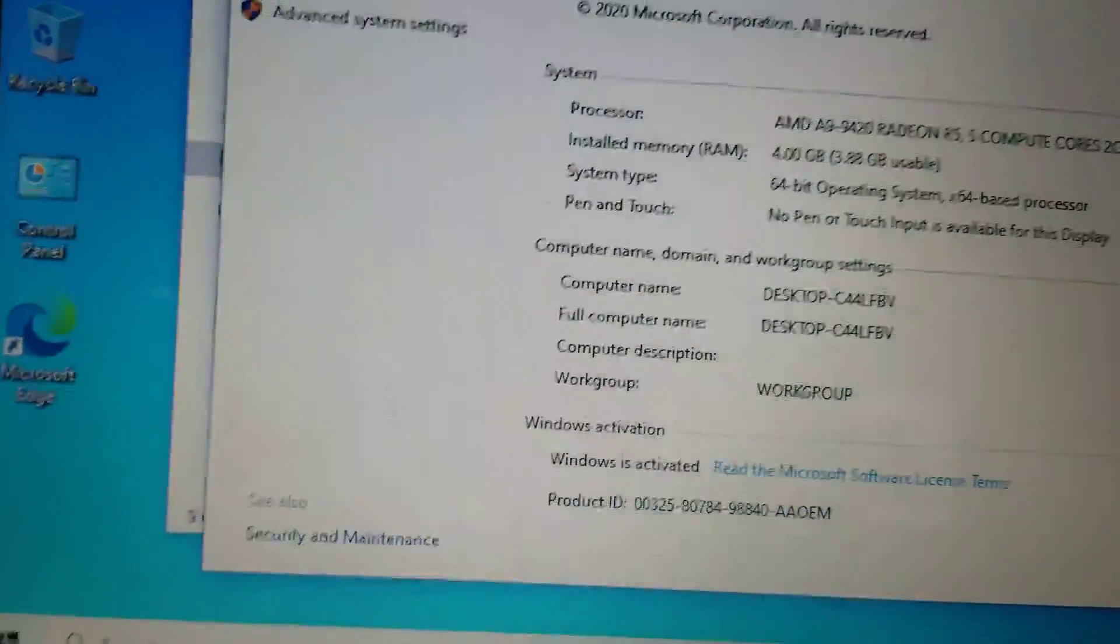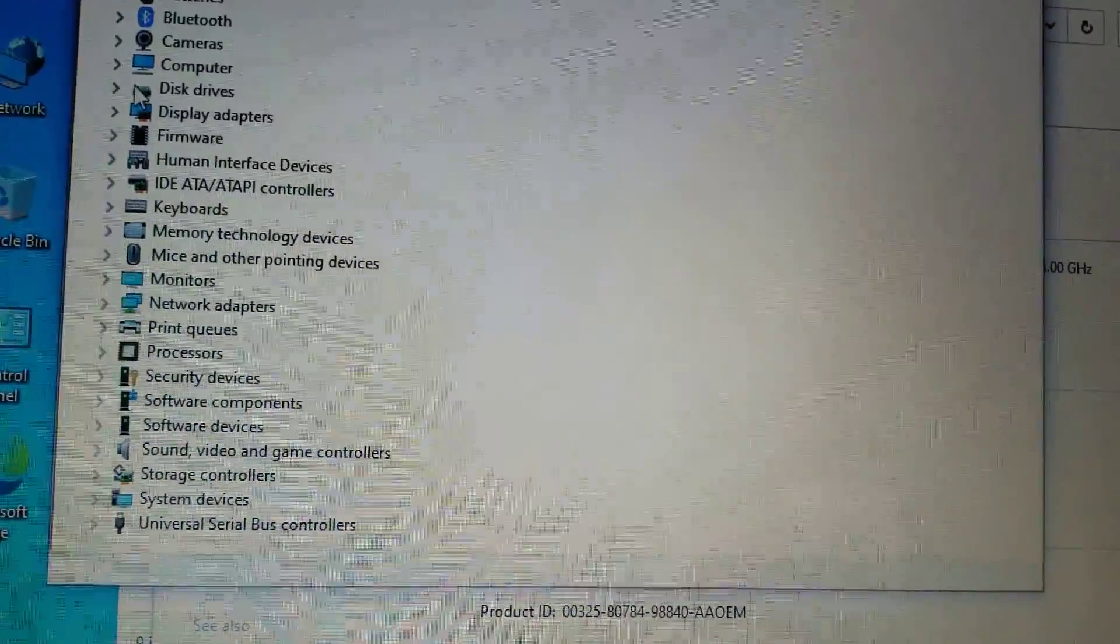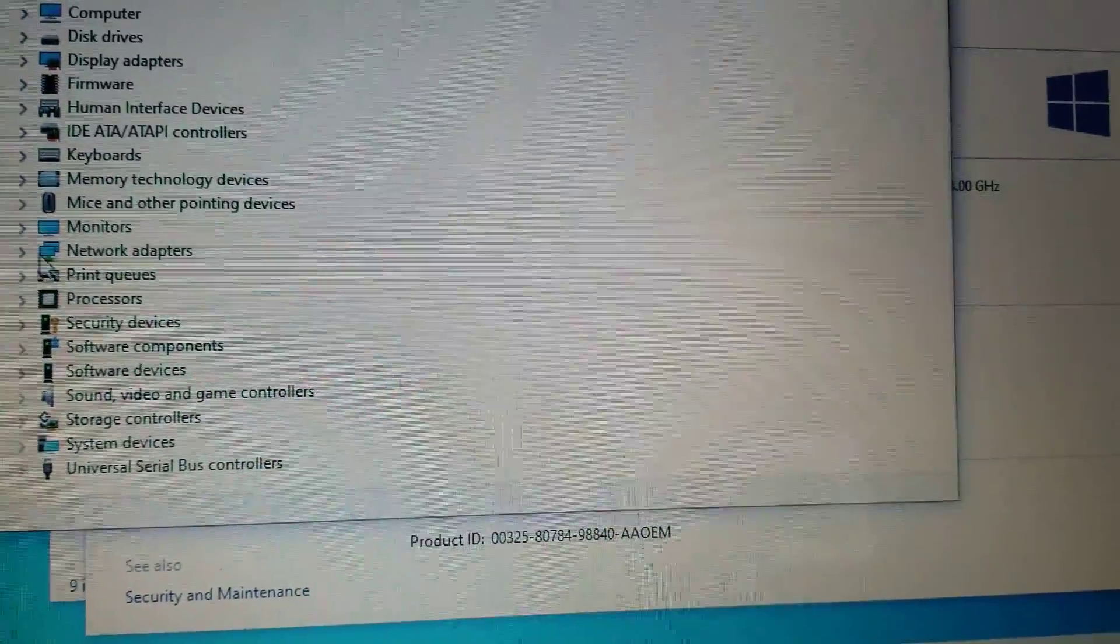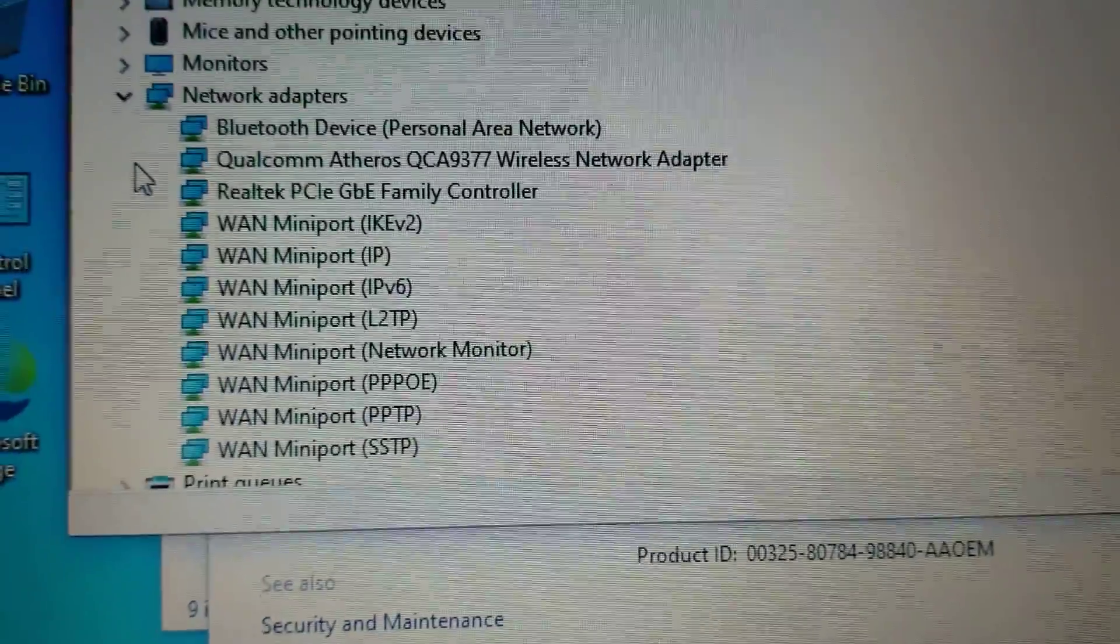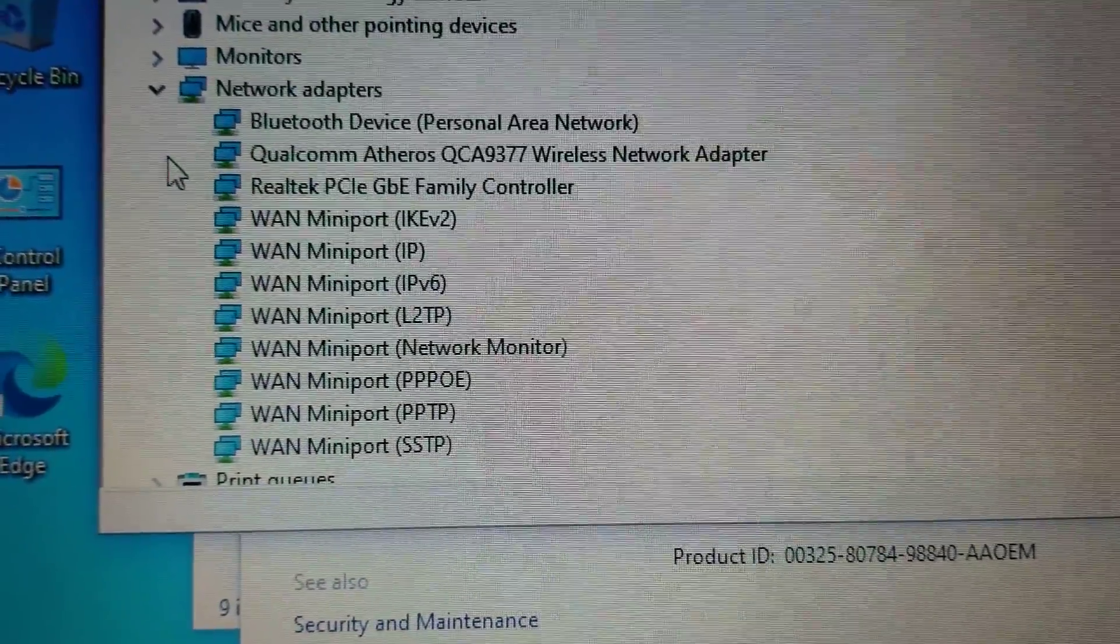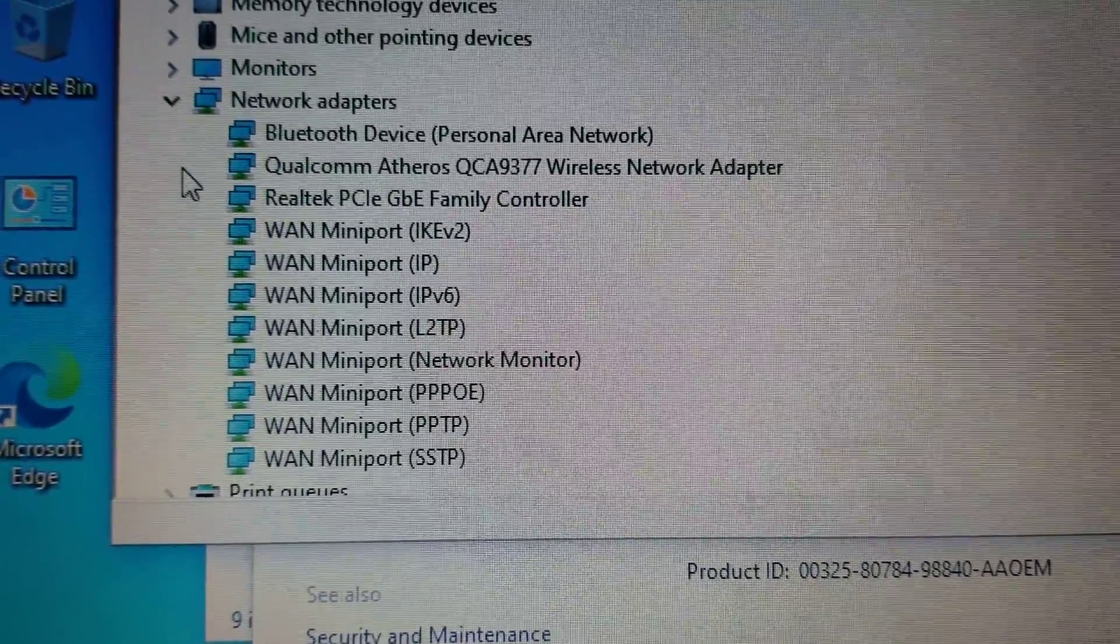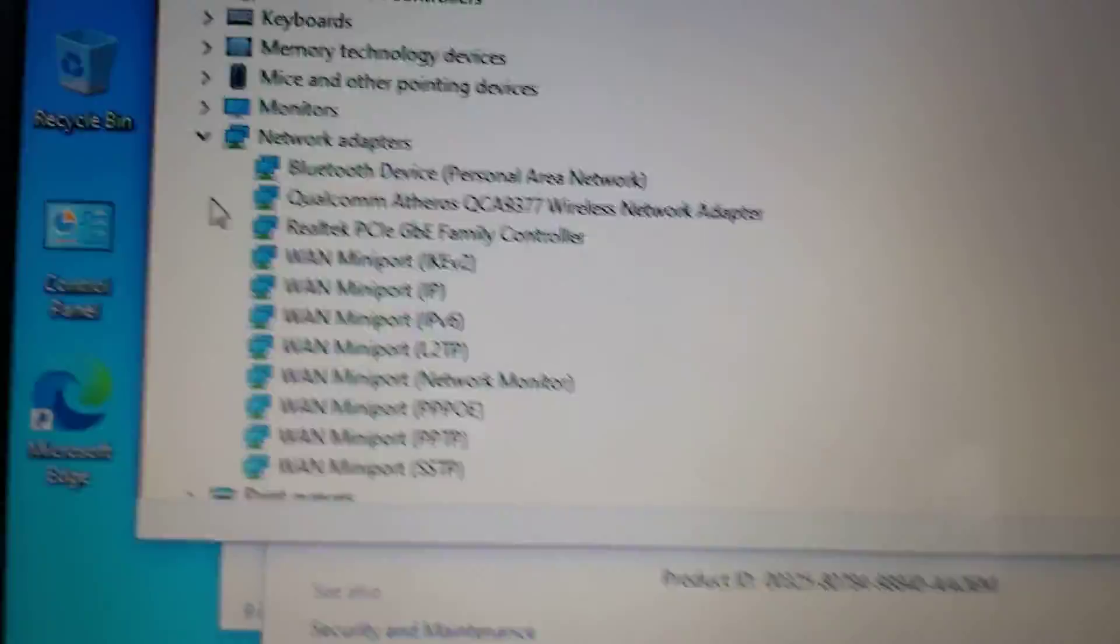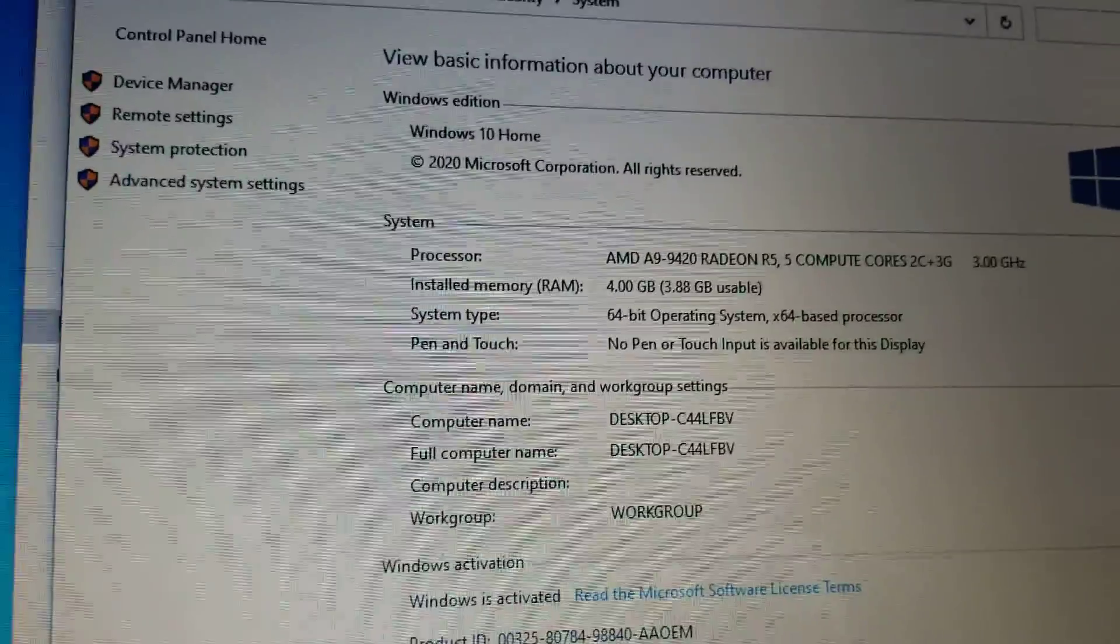Moving on to more details about this laptop. The WiFi is the normal one that laptops are coming with. It does not have WiFi 6. It is Qualcomm Atheros wireless network adapter and it is like normal speed WiFi, not so very awesome, not so very fast, but it's like a normal laptop.